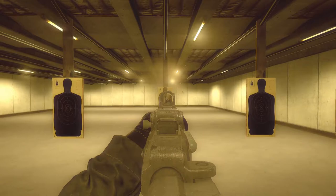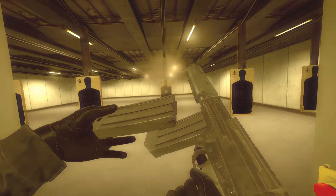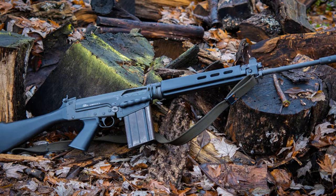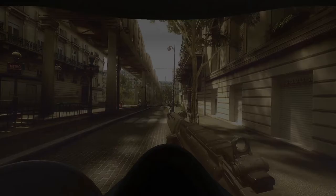The Fusil Automatique Léger, translated to Light Automatic Rifle, would be finalized and introduced for military trials in 1951 by its designer Diodon Save. By 1953, it would begin production and become the standard battle rifle of the North Atlantic Treaty Organization. By the layman, it is known simply as the FAL, and throughout the Cold War, it would serve its title as the right arm of the free world.